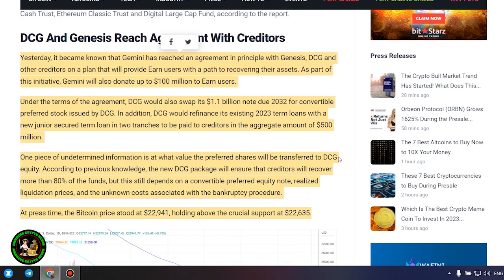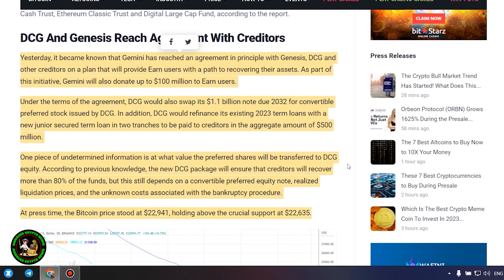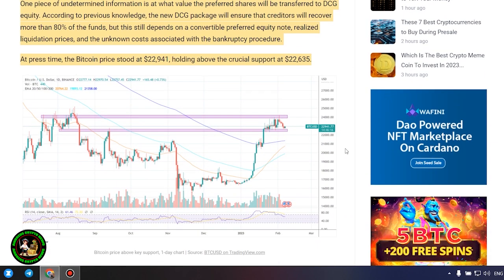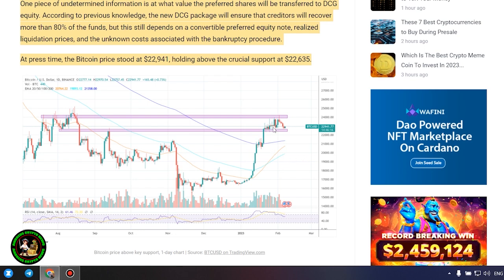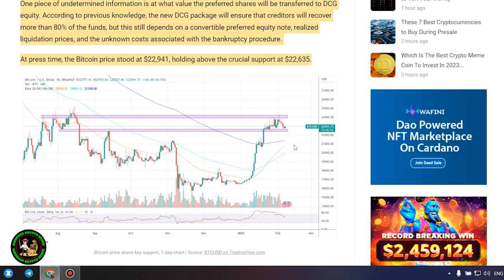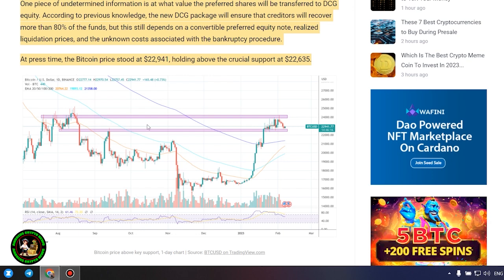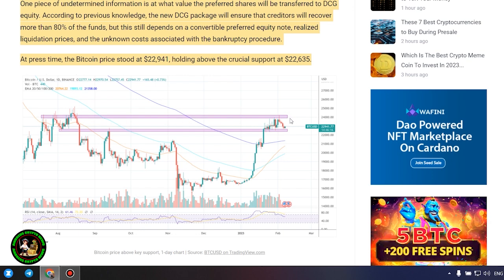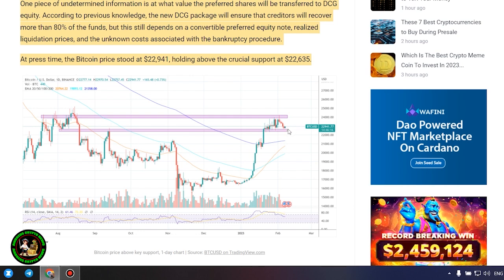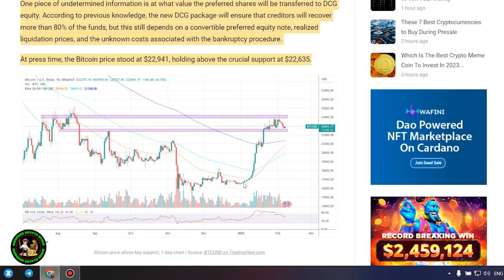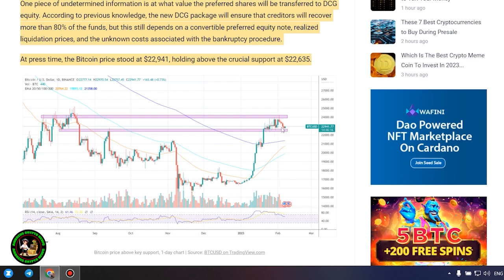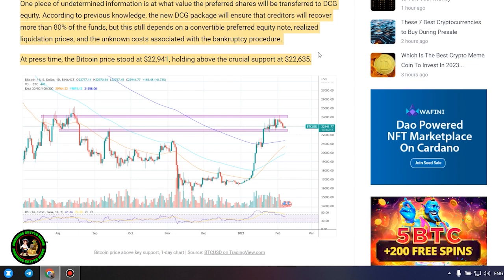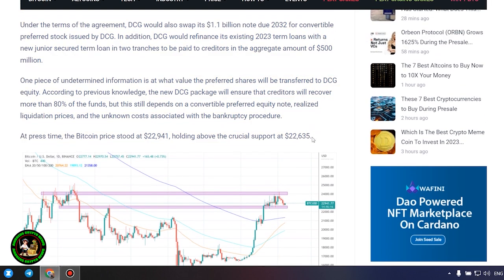DCG and Genesis reach agreement with creditors. Yesterday, it became known that Gemini has reached an agreement in principle with Genesis, DCG and other creditors on a plan that will provide Earn users with a path to recovering their assets. As part of this initiative, Gemini will also donate up to $100 million to Earn users. Under the terms of the agreement, DCG would swap its $1.1 billion note due 2032 for convertible preferred stock issued by DCG. In addition, DCG would refinance its existing 2023 term loans with a new junior secured term loan in two tranches to be paid to creditors.